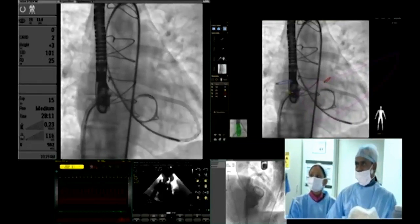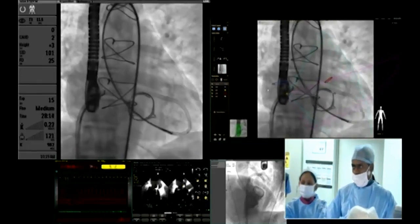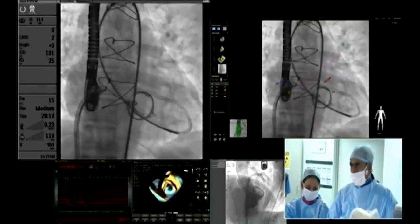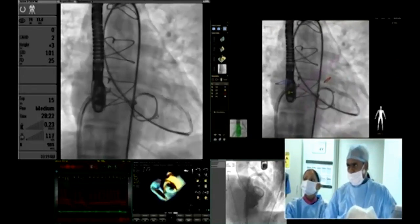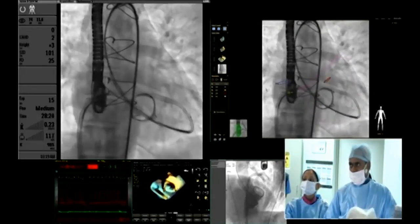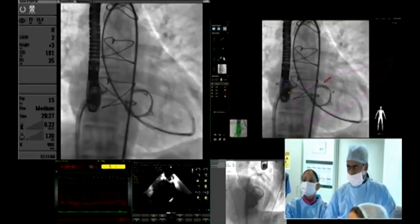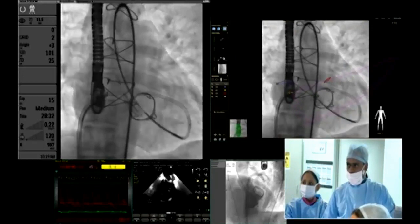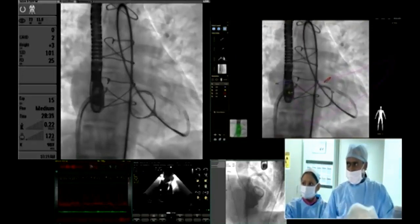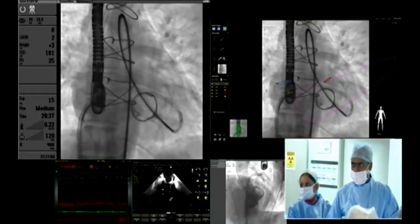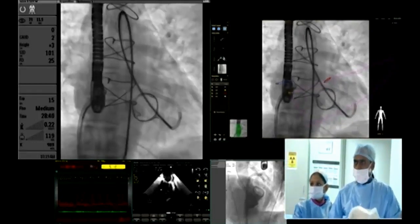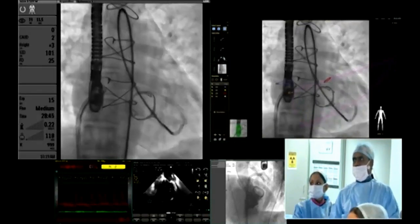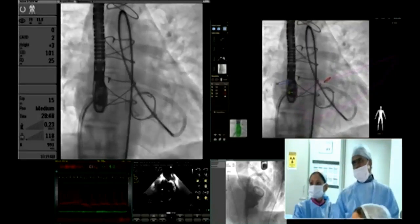The shuttle is kinking, so I am trying to get rid of the kink. I am now trying to advance the device — it is slowly making its way through. Sometimes it is better to keep a loop of the snare around the shuttle sheath in the LA, just in case it tries to slip back. I have already done that. Actually, that is behind the TEE probe — take out the TEE probe.